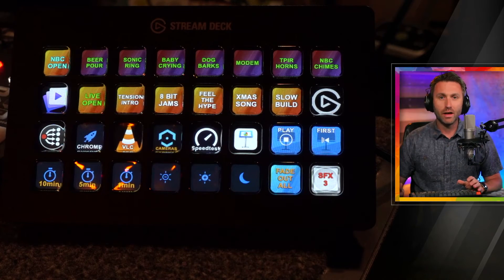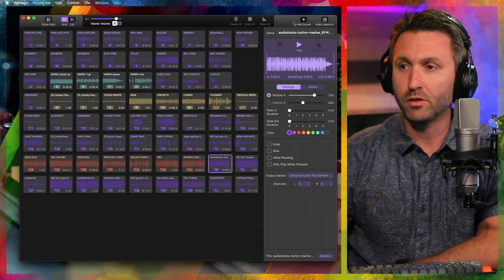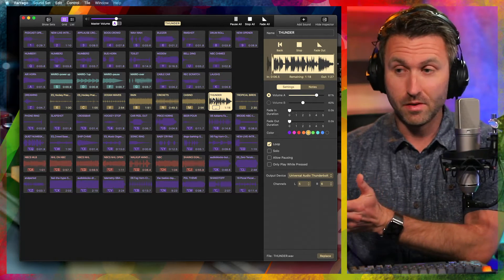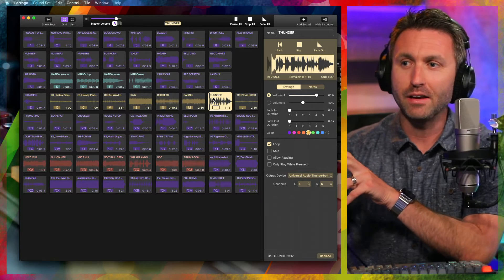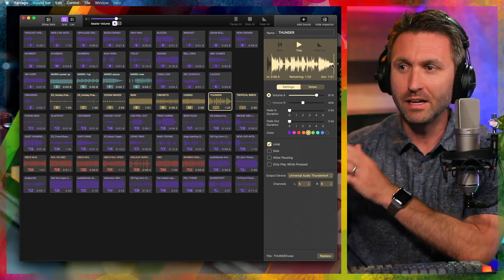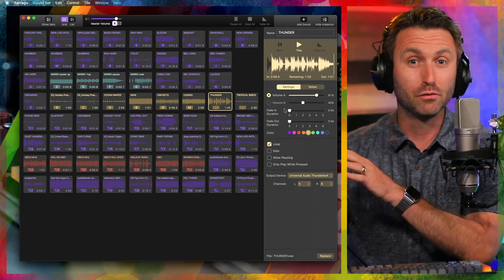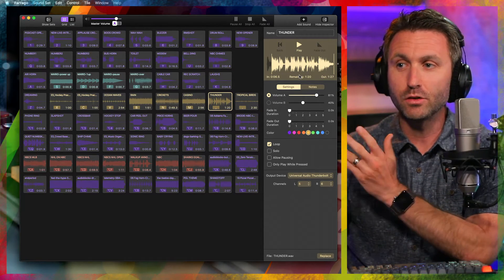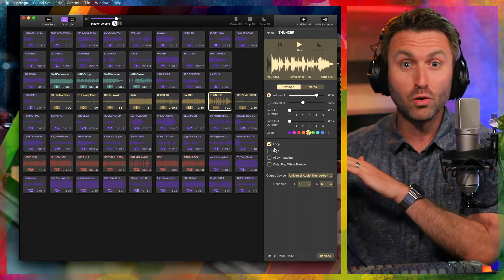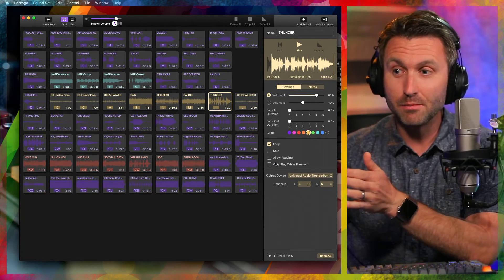Now let's take a peek at Farrago. This is what the software looks like — pretty straightforward. You can click on any one of these clips and it plays, as simple as that. It'll actually show you the waveform. You can start it late, end it early, mark in and out of your clip. You can have it fade in, fade out, and set two different volume levels for the clip.